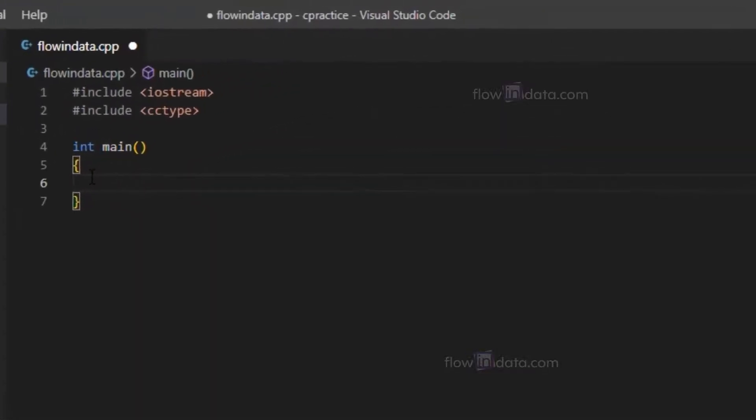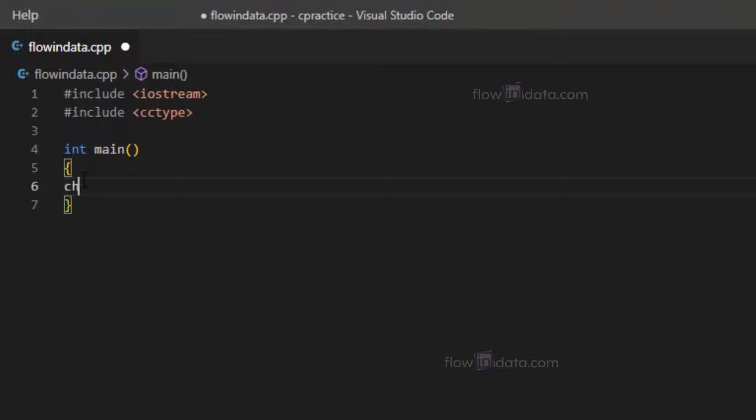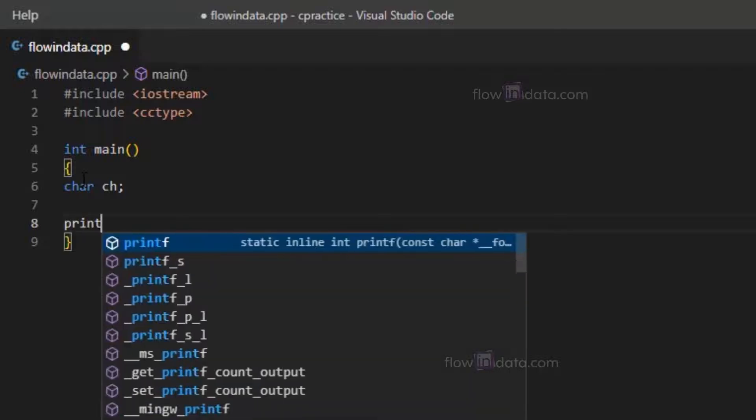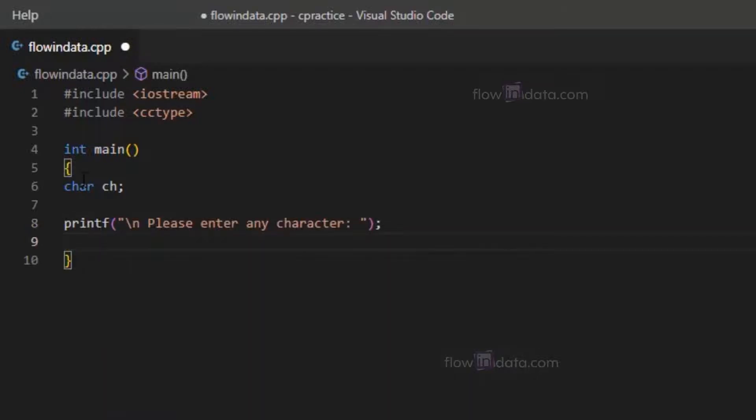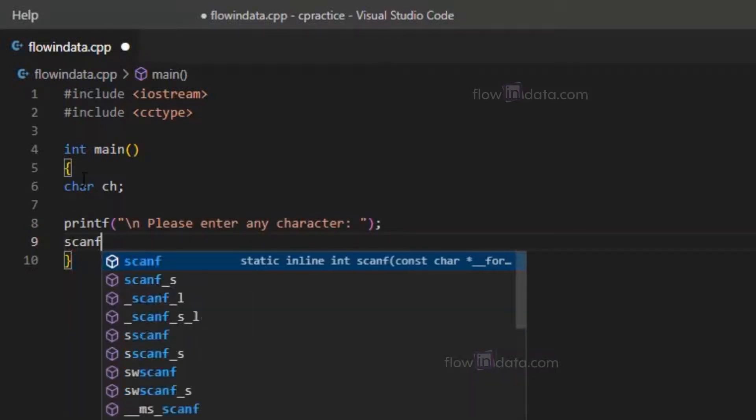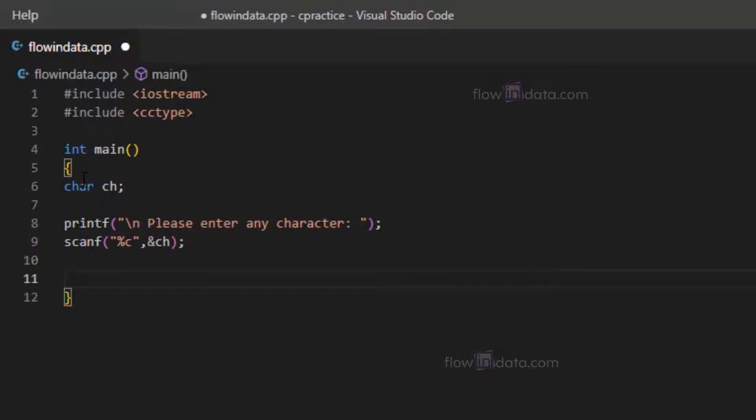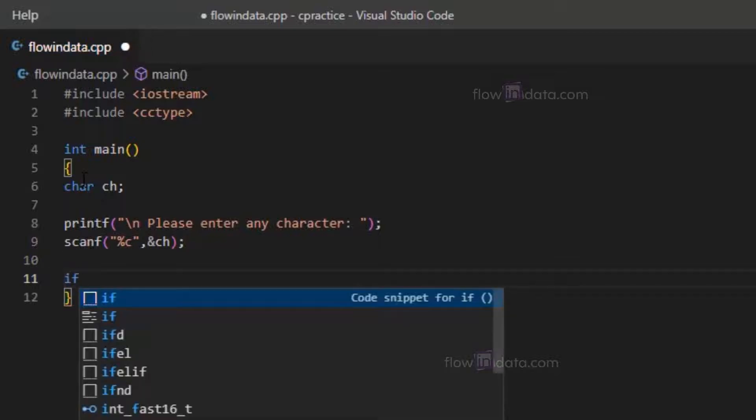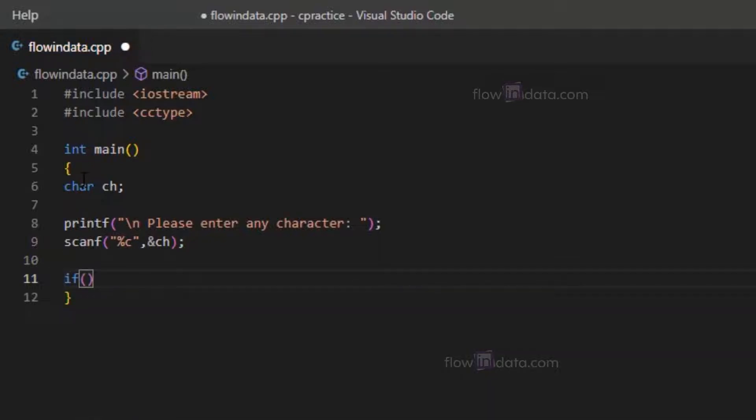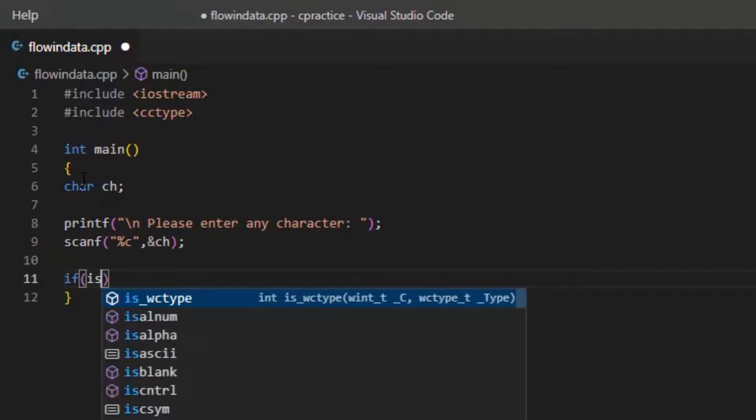After that, let's make a char variable ch. Now let's ask character from the user. After that we use scanf ch. Now we will use the if condition and inside of if we'll use isalpha.